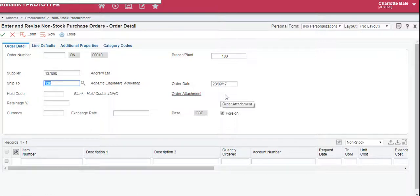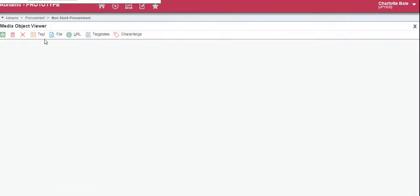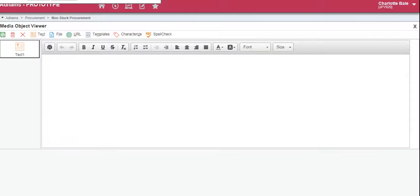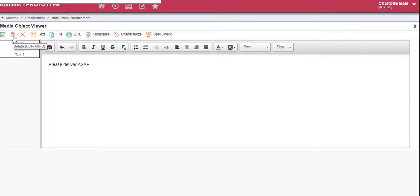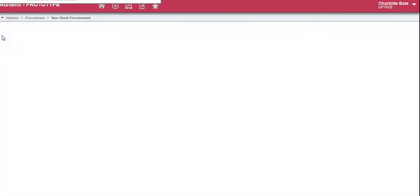If you wanted to add any text to the order you can also click Order Attachment. In here you can click the text box and type your text. To save we can click this button. To delete you click the bin button, to cancel you click the X. We're going to save.